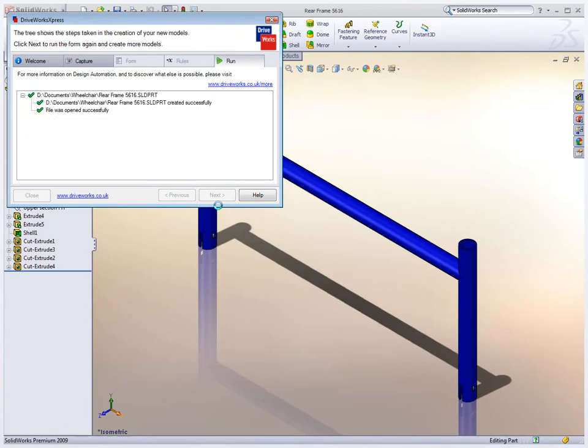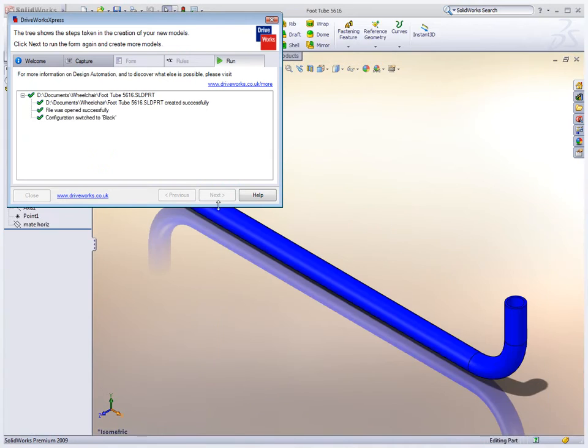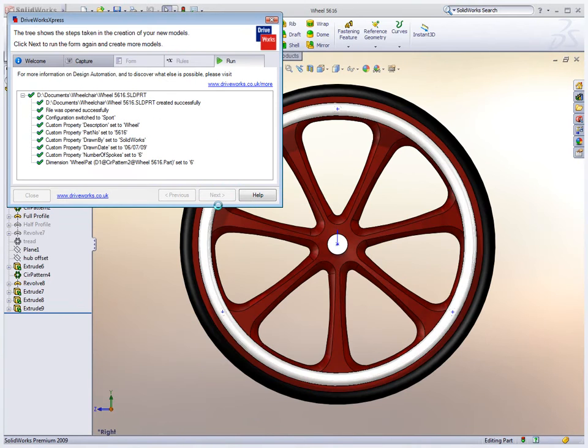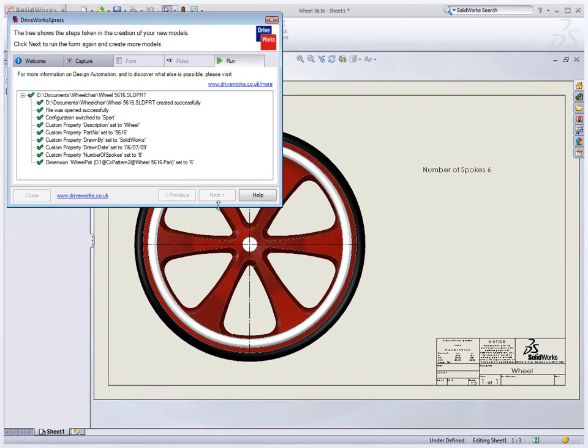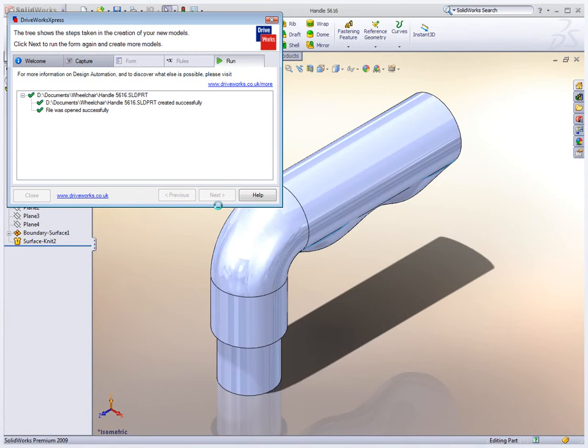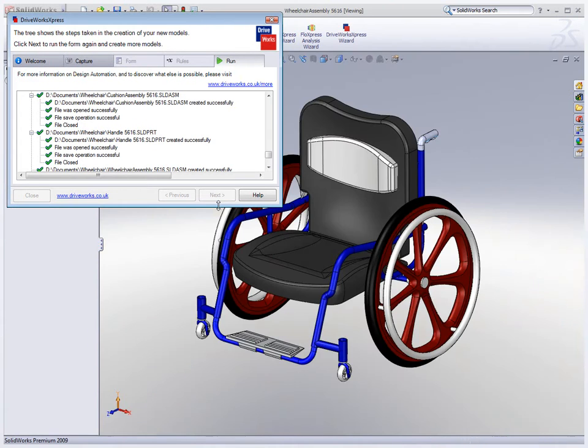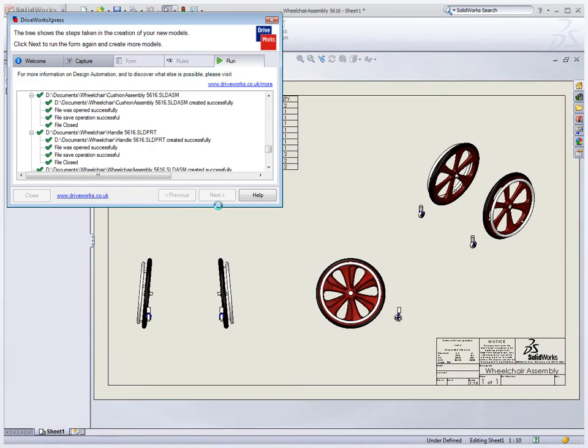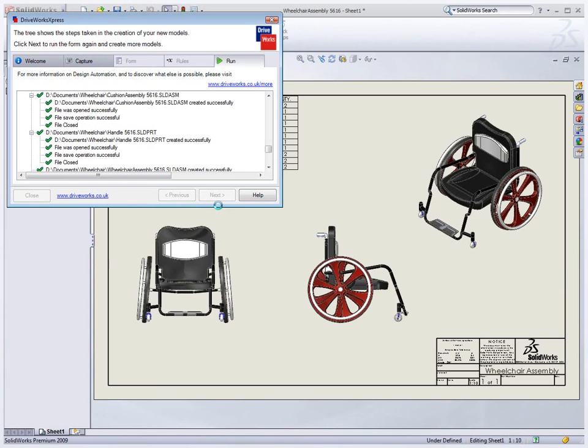For a wheelchair, things such as wheel design, color, or the overall size of the frame may be important factors. DriveWorks Express generates an entirely new design in a matter of minutes with little or no effort.